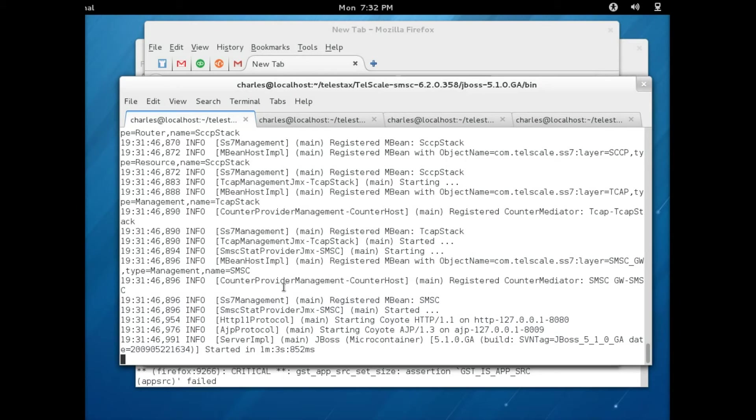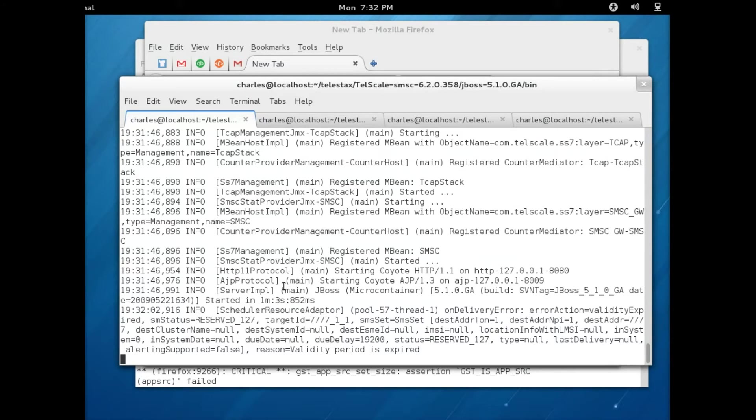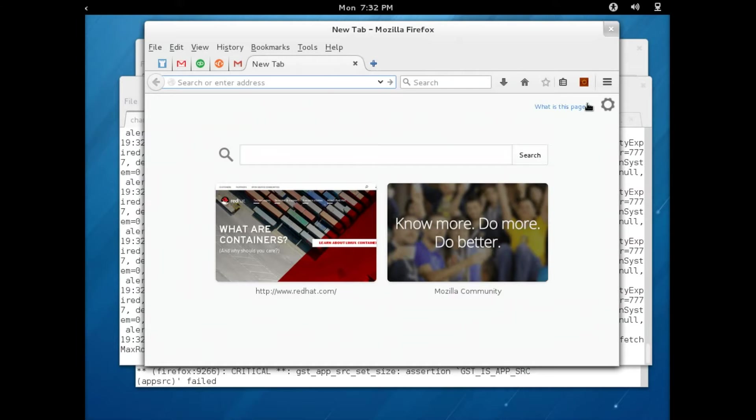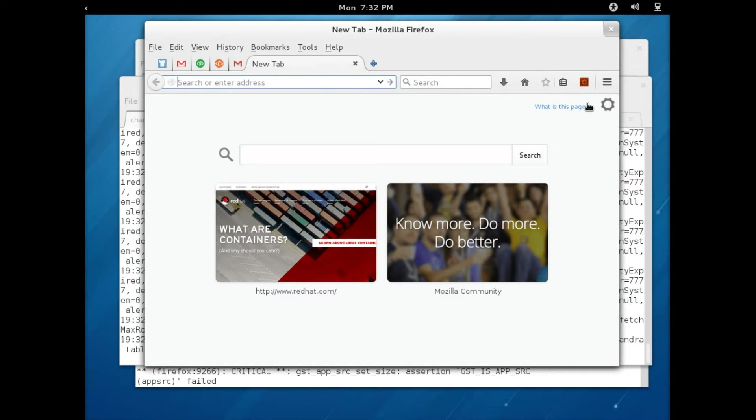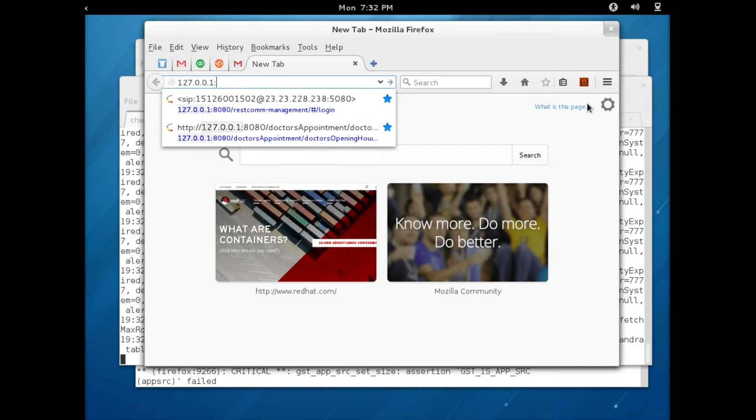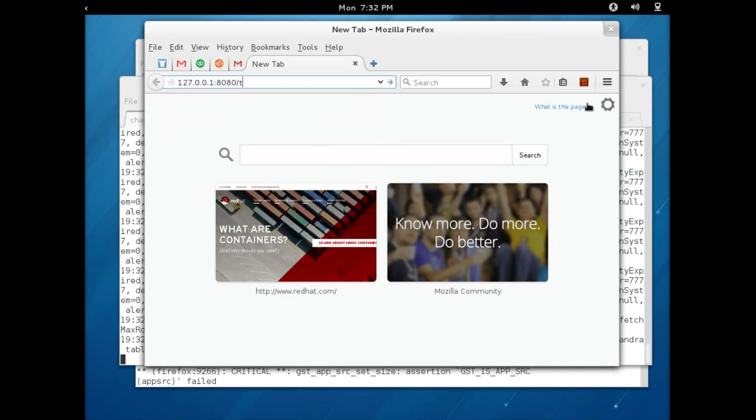The next thing you need to do is go to your web browser. Because my Telescale SMSC gateway is attached to my local IP address, I'm just going to use the loopback IP address, port 8080 slash Telescale management dash management.